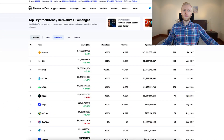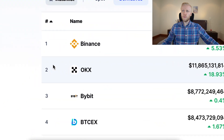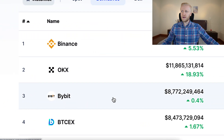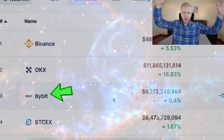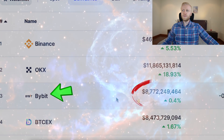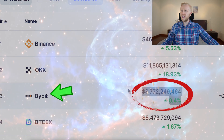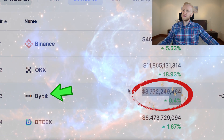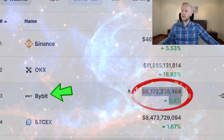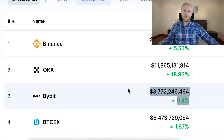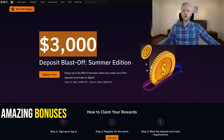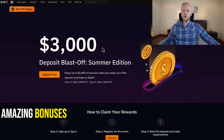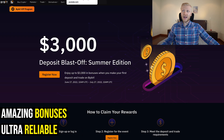If you haven't heard of Bybit before, it's one of the top three cryptocurrency exchanges in the whole world with a trading volume of almost 10 billion dollars every single day. And it's famous for providing amazing bonuses for new users and being ultra reliable.